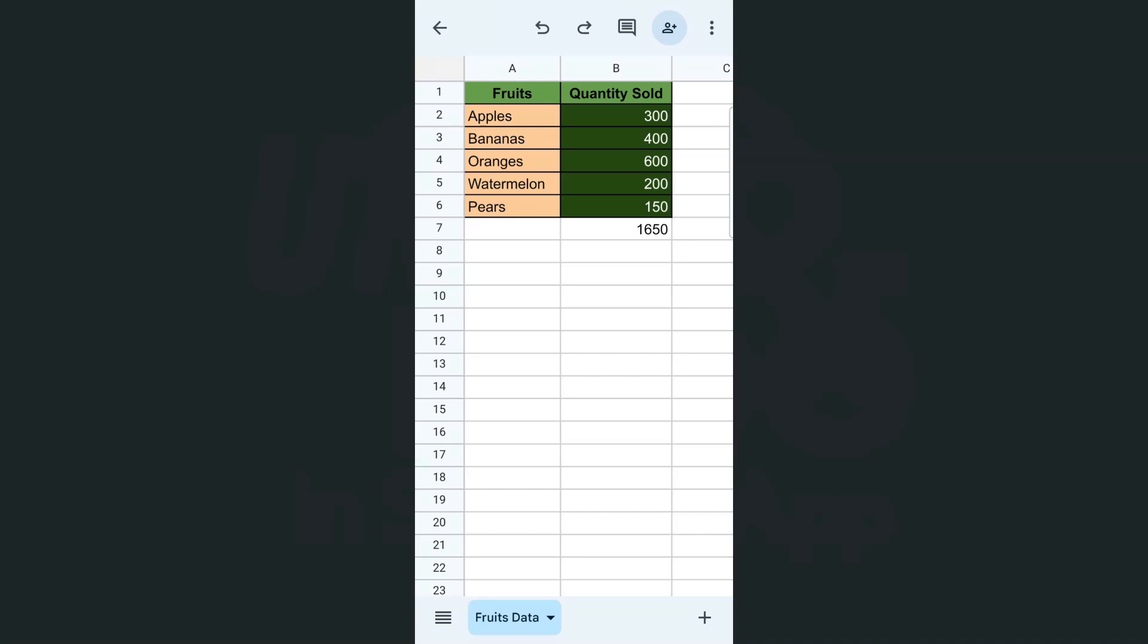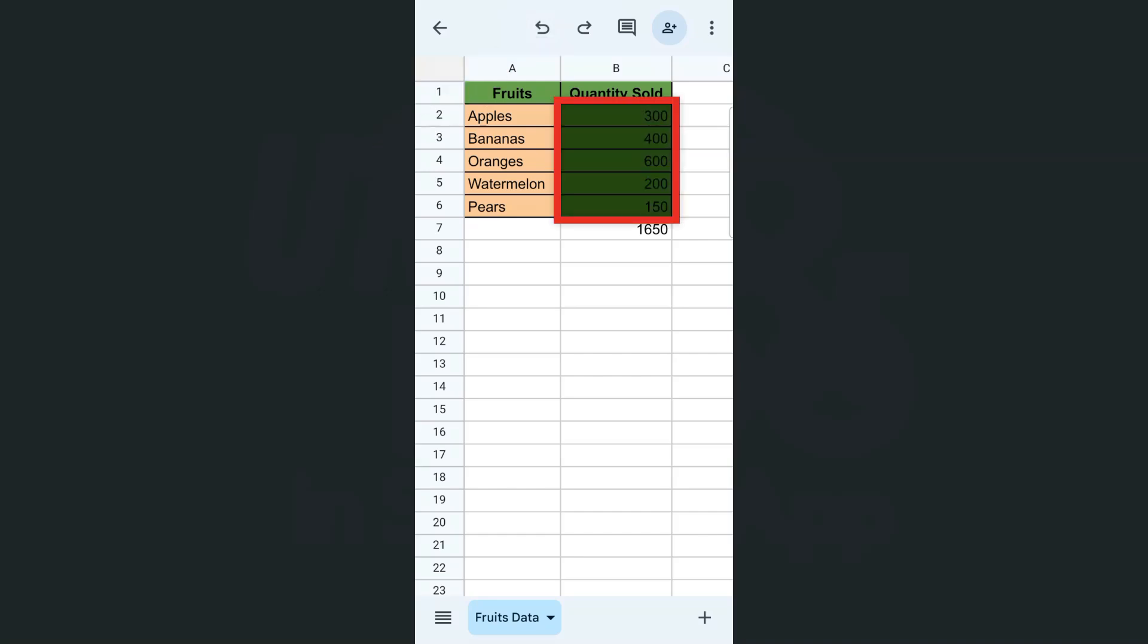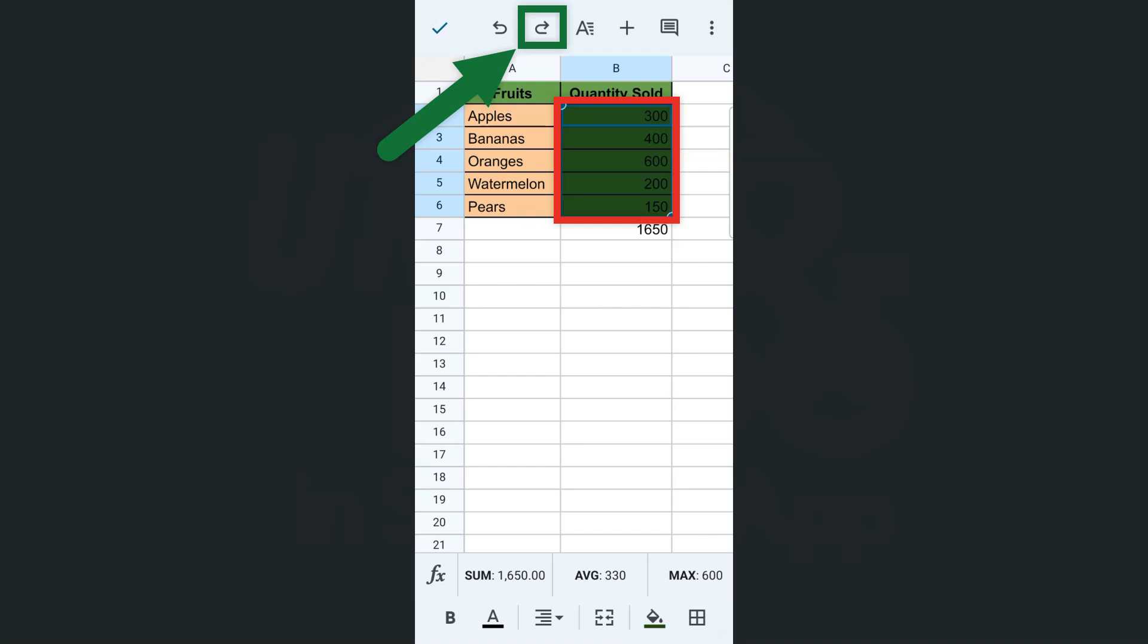If we want to undo a mistake, we can just tap on this undo button right here. You'll see that my data has changed the text color into black.